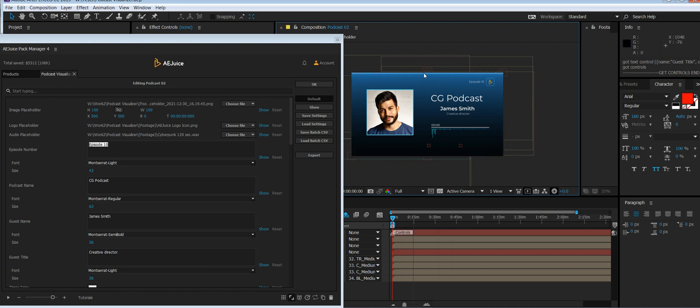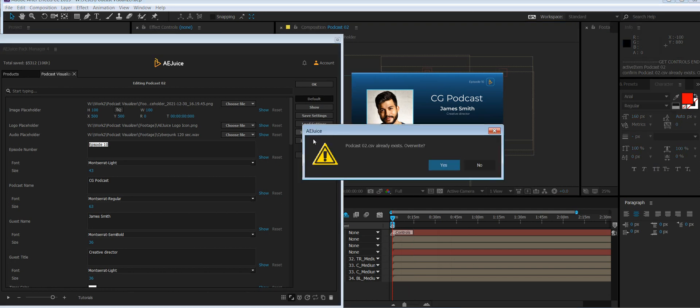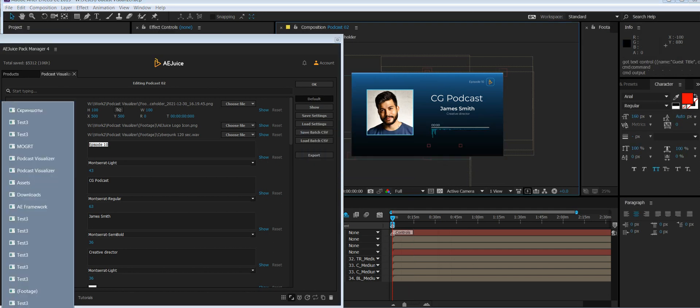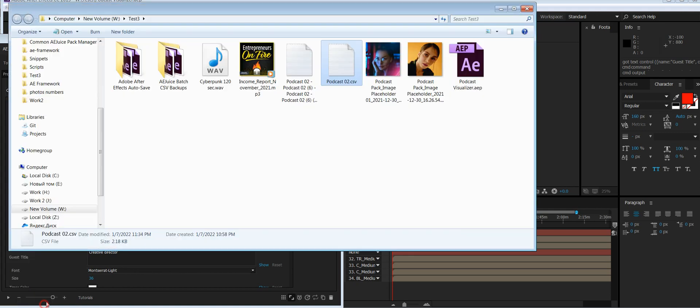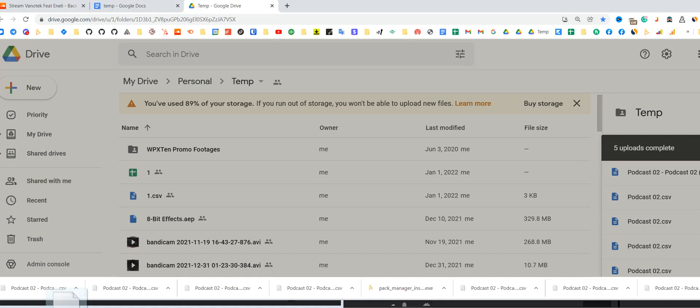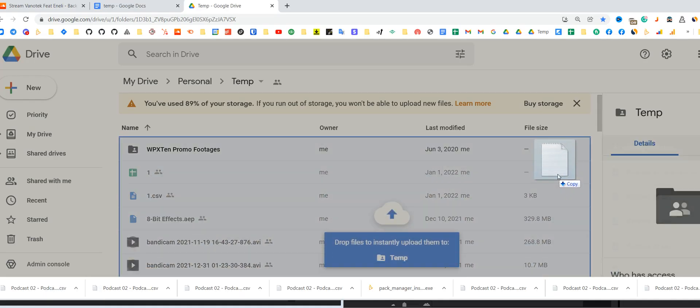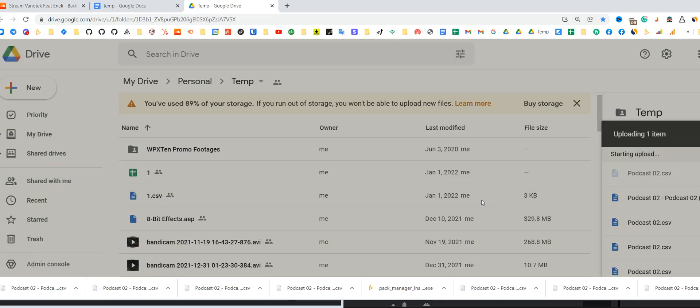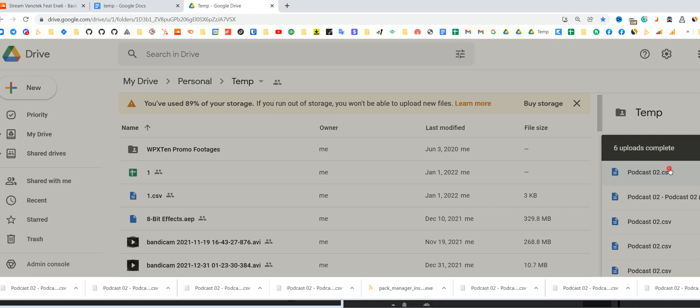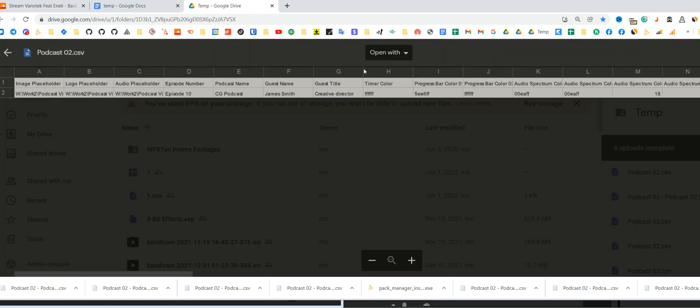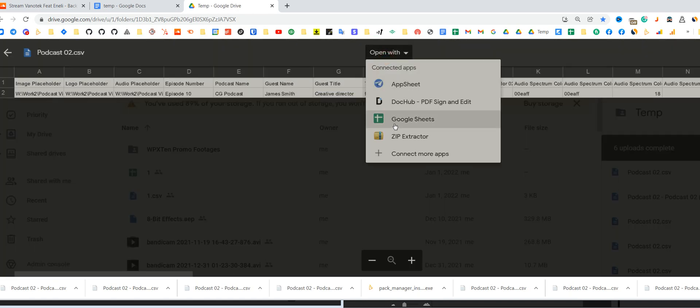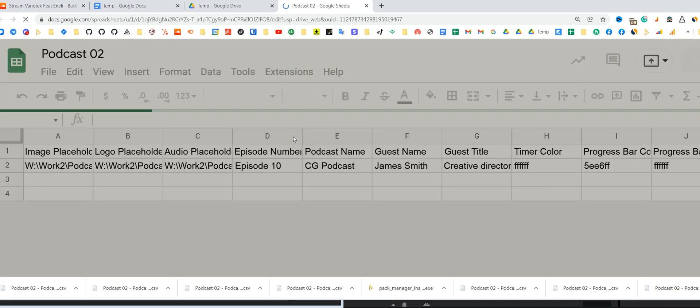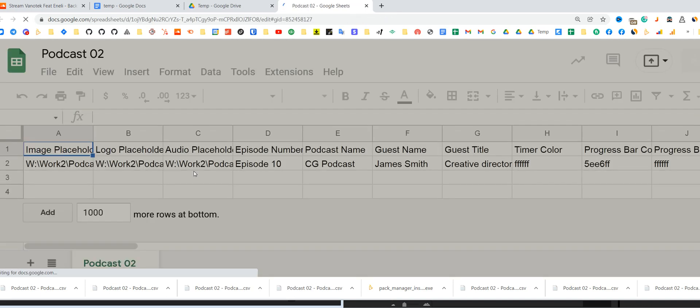Once you're happy with the design, press this button, save batch CSV. You'll get a CSV file on your drive and you need to open it in Google Drive. Let's move it here, drag and drop, open it with Google Sheets.